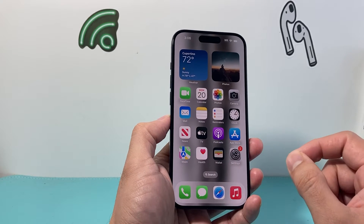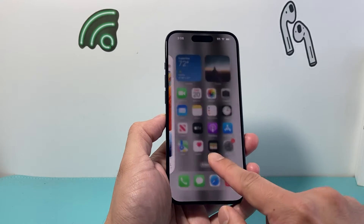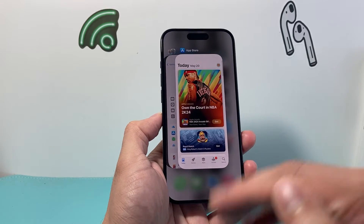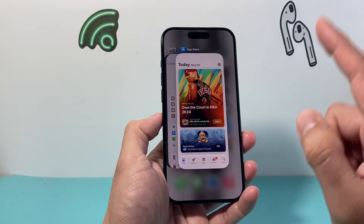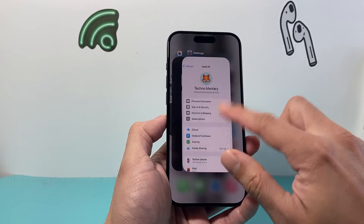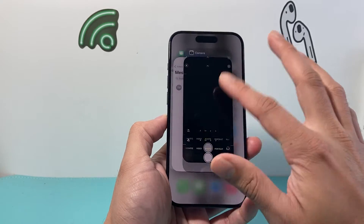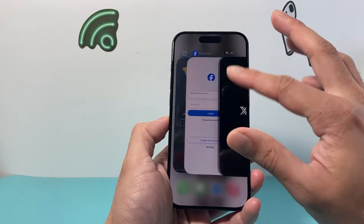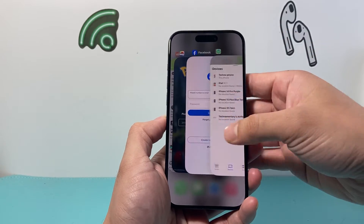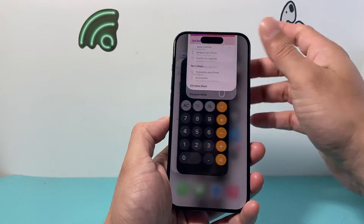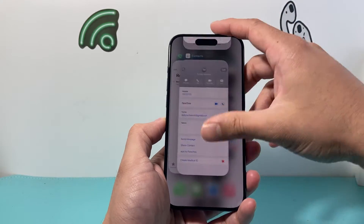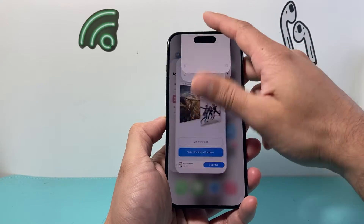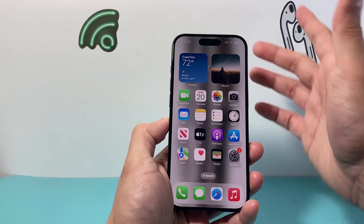The first thing you want to do is go ahead and swipe up or click on the home button, and we're going to close out all the apps that are currently open. As you can see, all these apps are open. You just swipe up to simply close them all out and it will close out all of the apps.